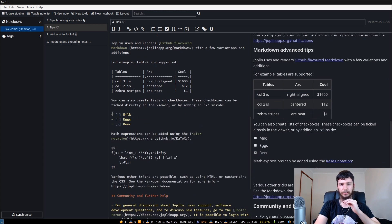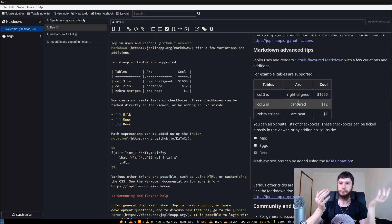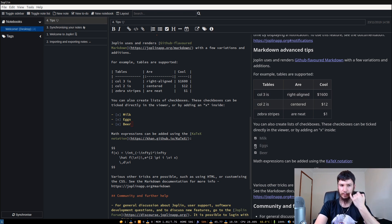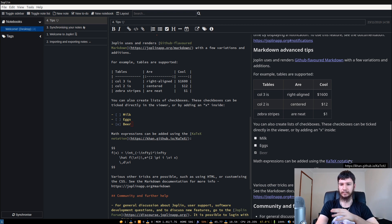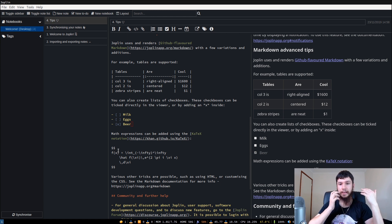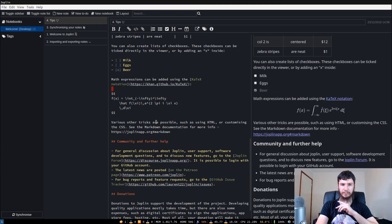You also have the option of doing checkboxes. If you look over in the rich text view, there's a table in here which is nice and fancy, and you've got checkboxes which you can check off — they work just like checkboxes. You also have the option of using KTX notation to do mathematics, which is really cool, though I don't understand the syntax at all.